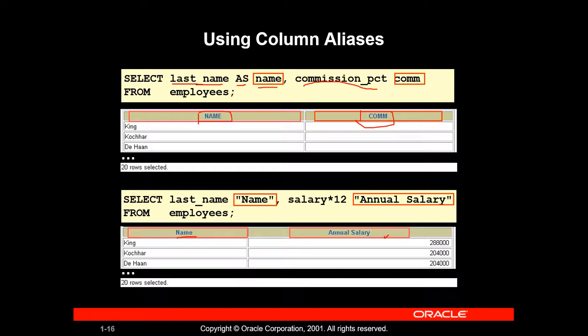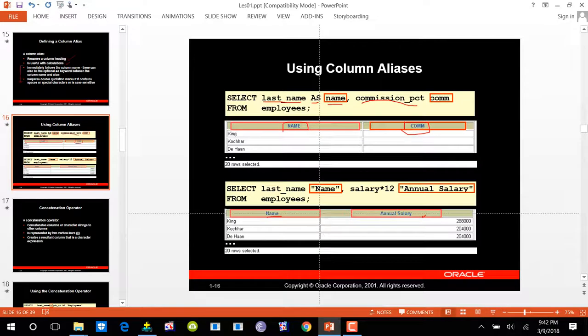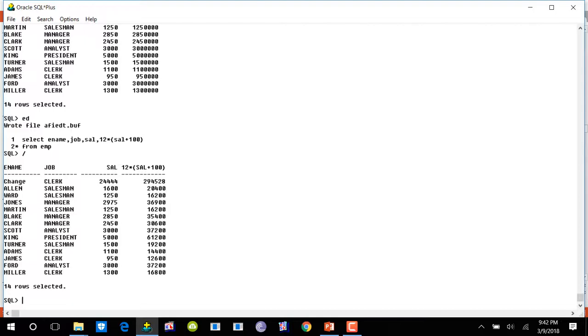I'll tell you practically how it works. Now I'll show you how it works using all three of those methods.